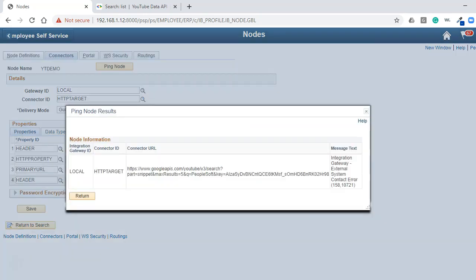As you can see here, your ping would have failed with an external system contact error. I will fix this issue in our next episode by installing YouTube API's digital certificate on our PeopleSoft web server.